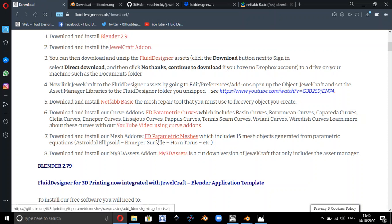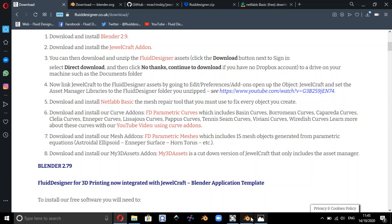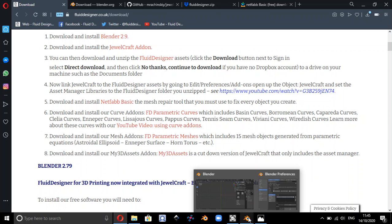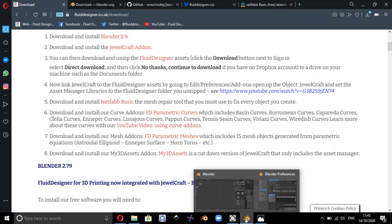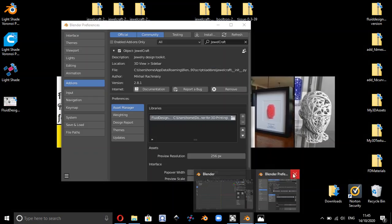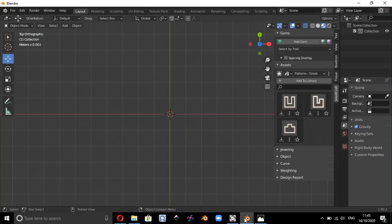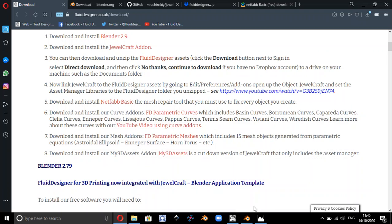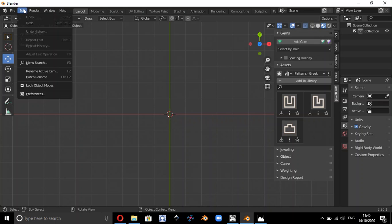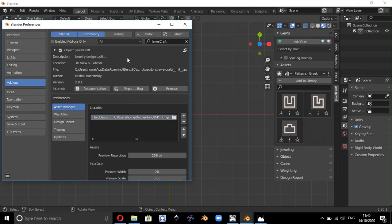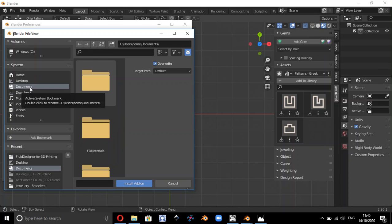And we'd also recommend that you can install the add-ons Fluid Designer Parametric Curves and Fluid Designer Parametric Meshes. Essentially the way you install those is to just download the zip file. If you go back to Blender, go to Edit and Preferences, you can install those add-ons.